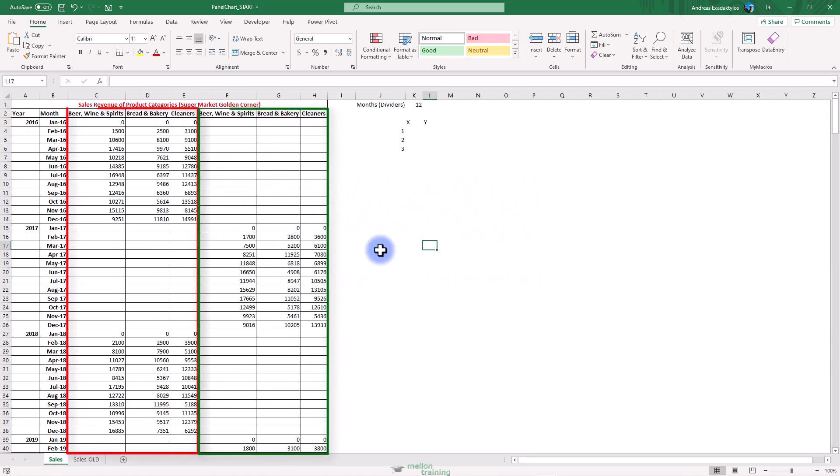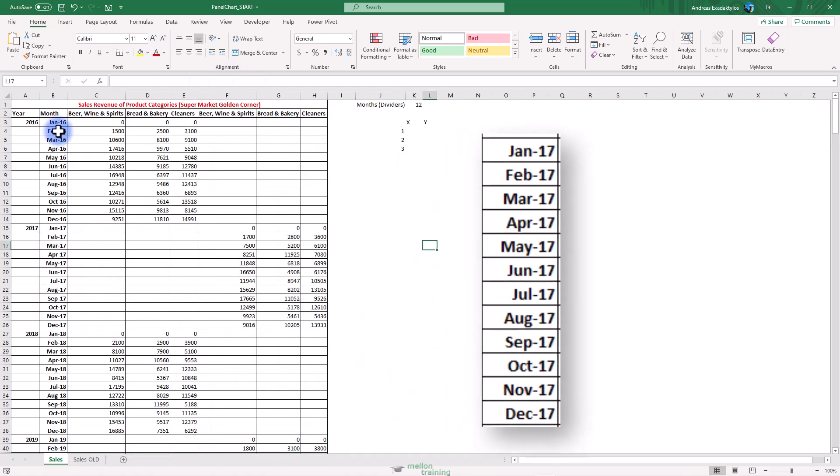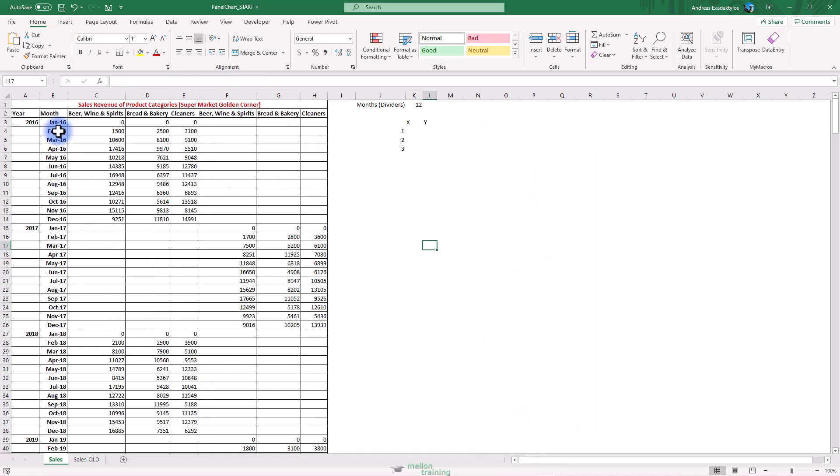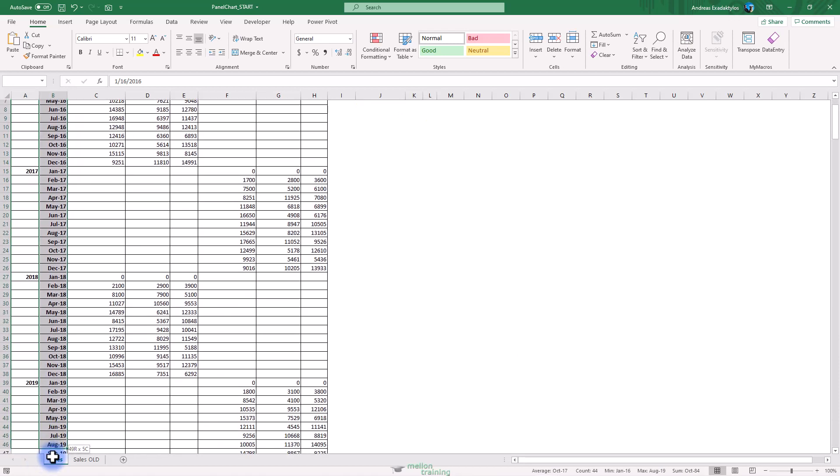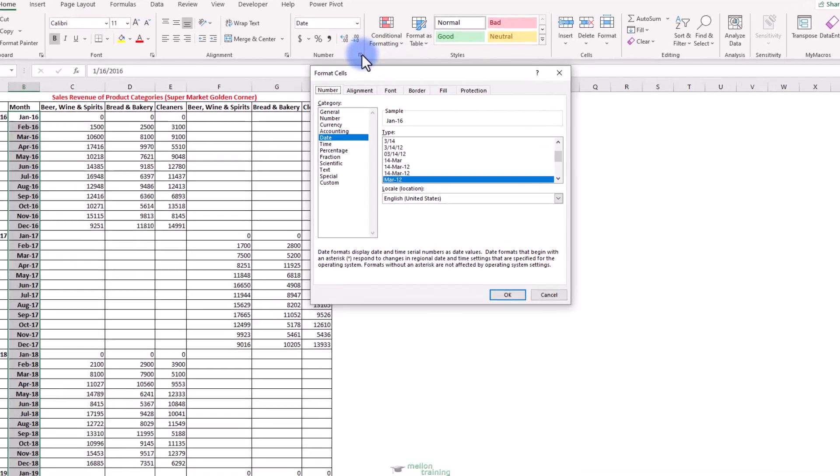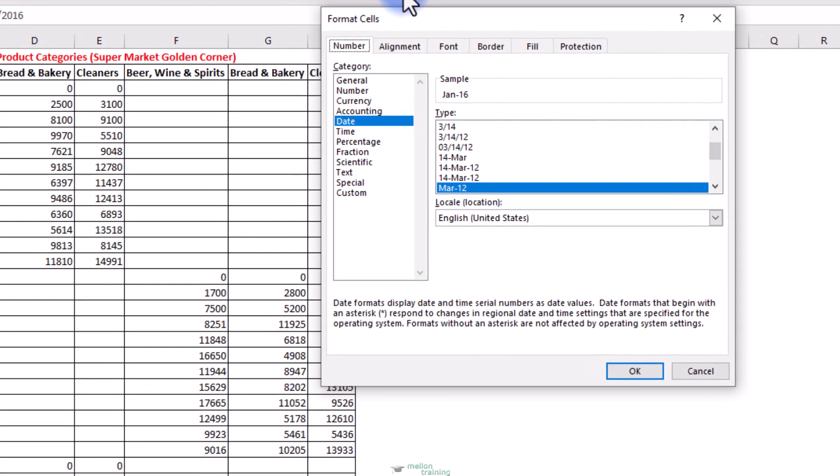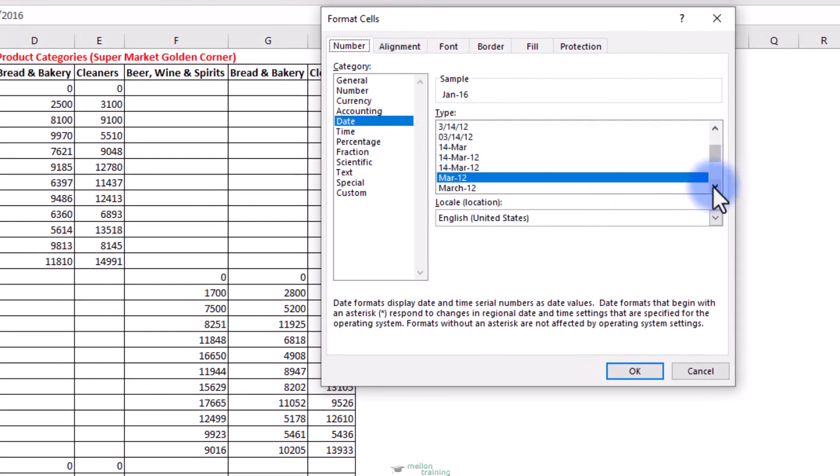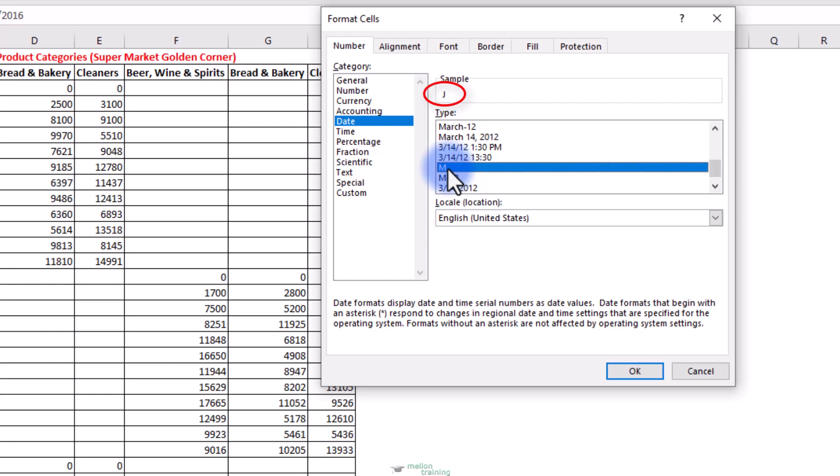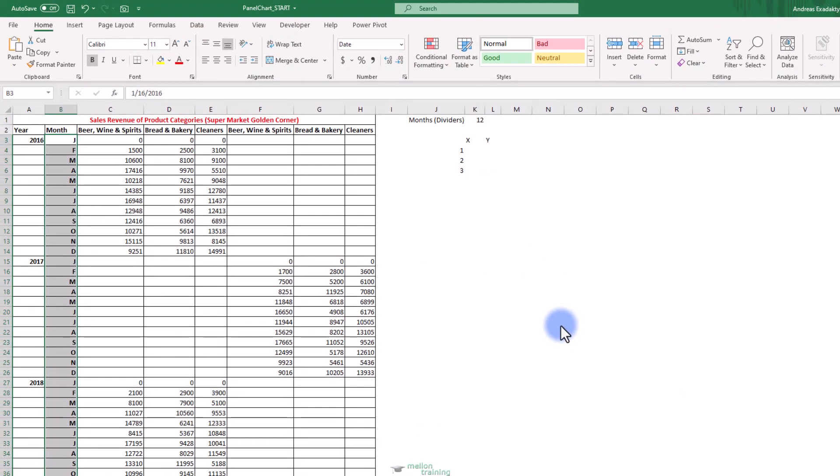So it's very crucial to stagger the data into retrospective years. I prefer to change the format of my months to only one letter so that it can save me more space for the chart. Highlight months from B3 to B50. And from format cells, date category, select M as type. Look at the sample here. Click OK. And months are presented with only one letter.